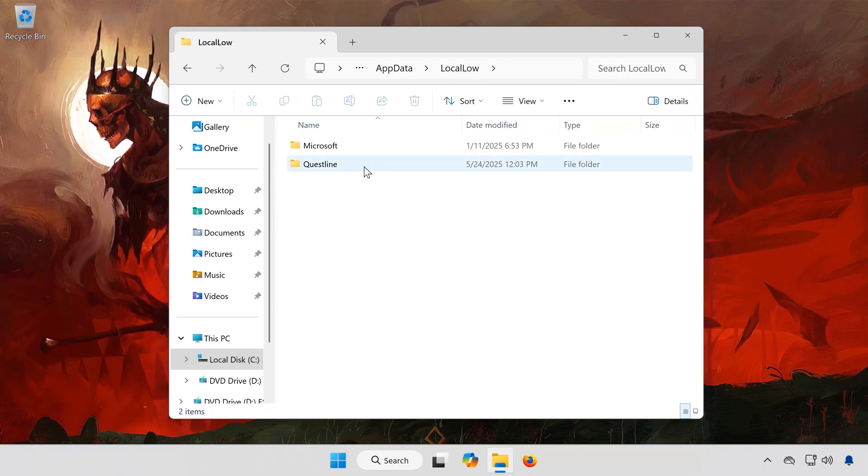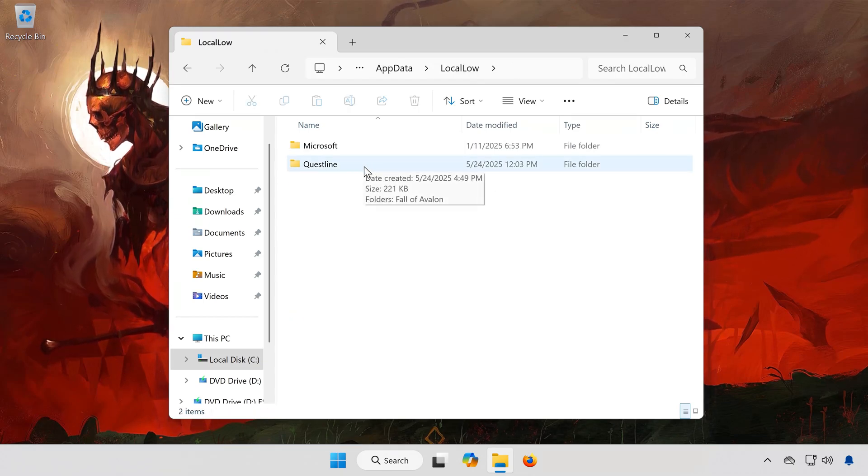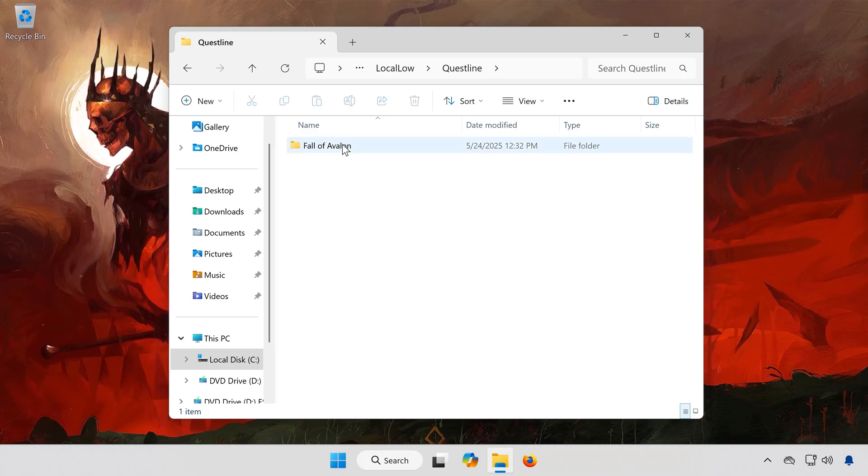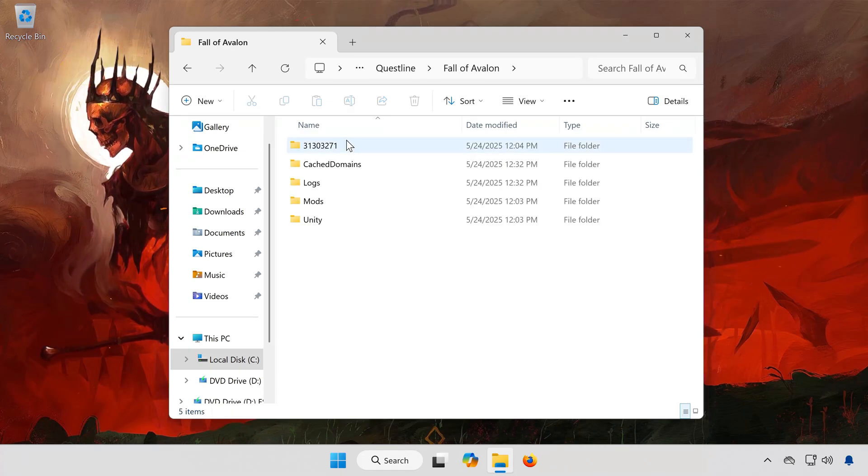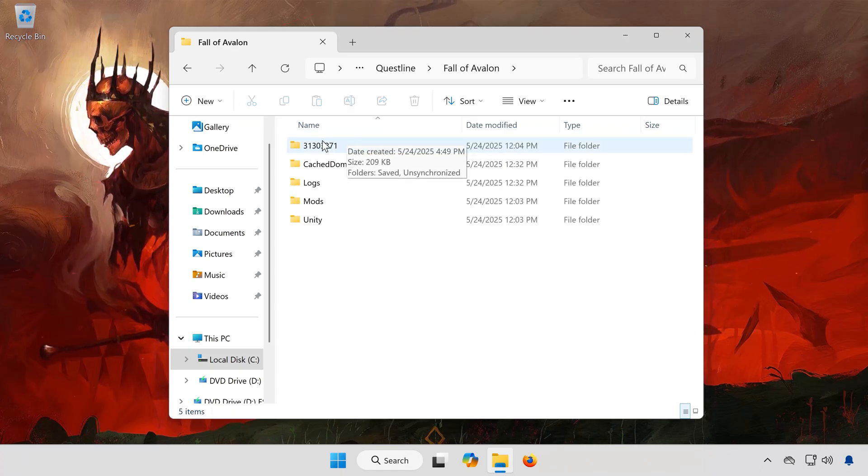Find and open the folder named Questline. Now open Fall of Avalon. You'll see a folder with a numbered name. Open that.